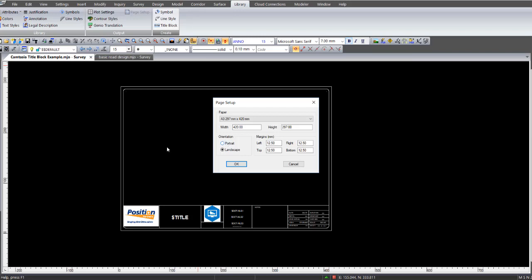The orientation as you can see on the screen there is landscape mode. But I change the margins, so I put them down to a smaller level or minimum level of 5mm for left and right and top and bottom. Then I click on OK.